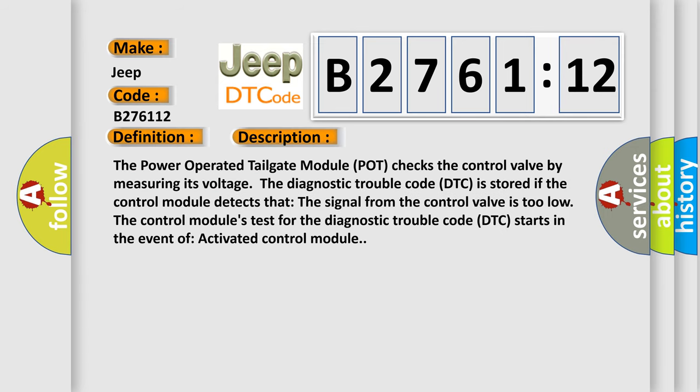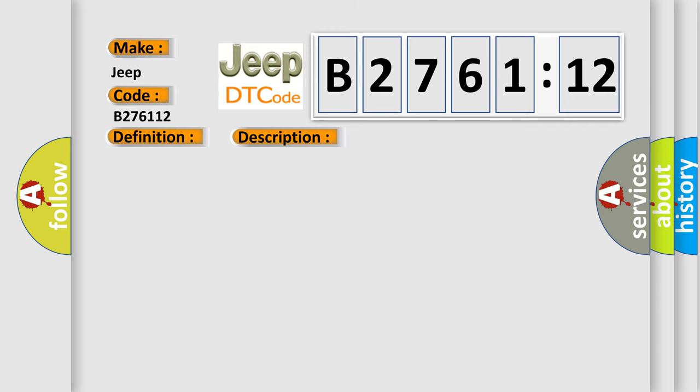And now this is a short description of this DTC code. The power operated tailgate module POT checks the control valve by measuring its voltage. The diagnostic trouble code DTC is stored if the control module detects that the signal from the control valve is too low. So, the control module's test for the diagnostic trouble code DTC starts in the event of activated control module.